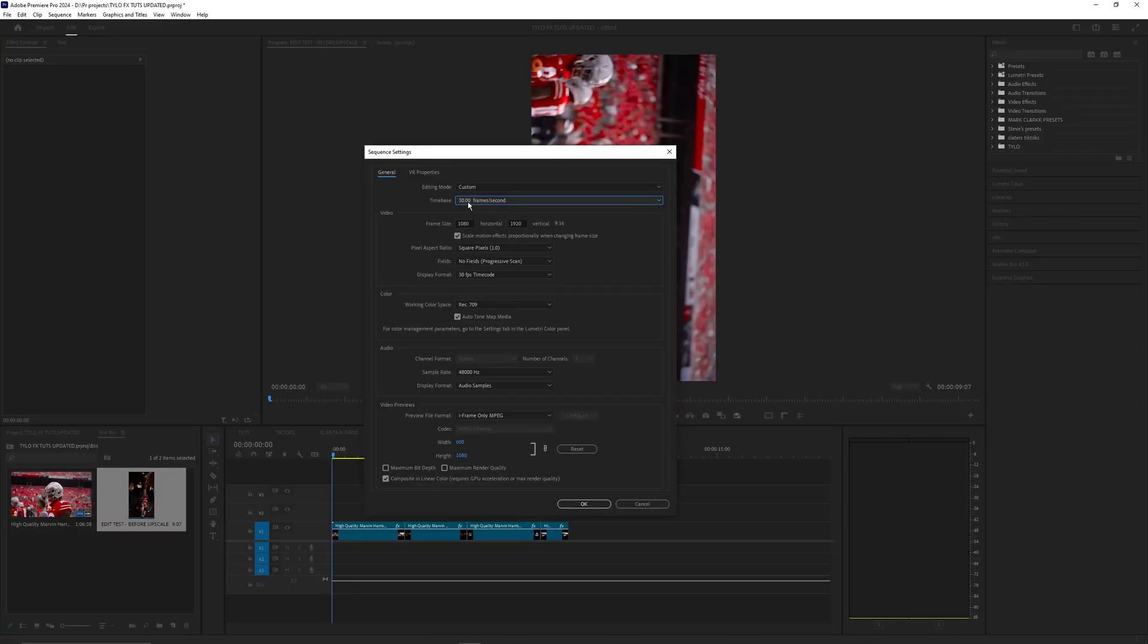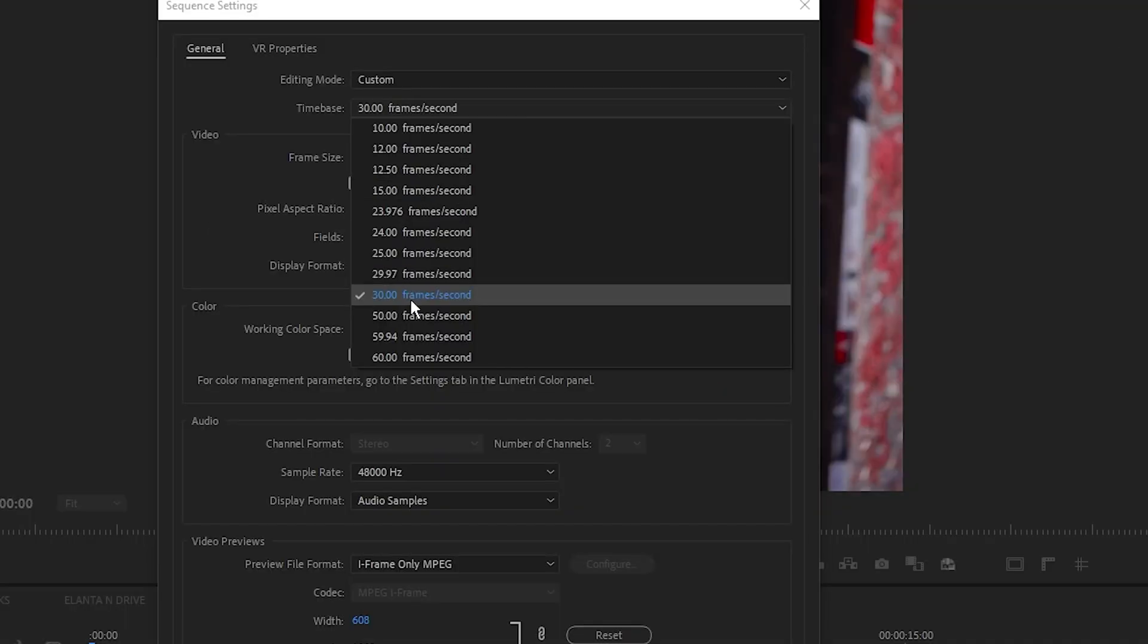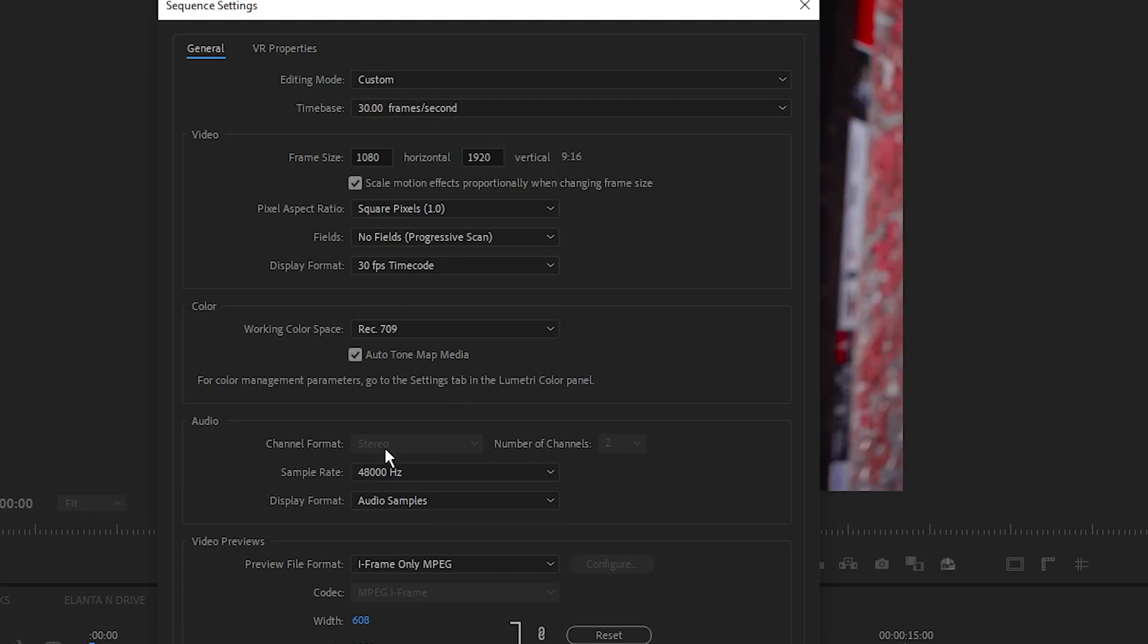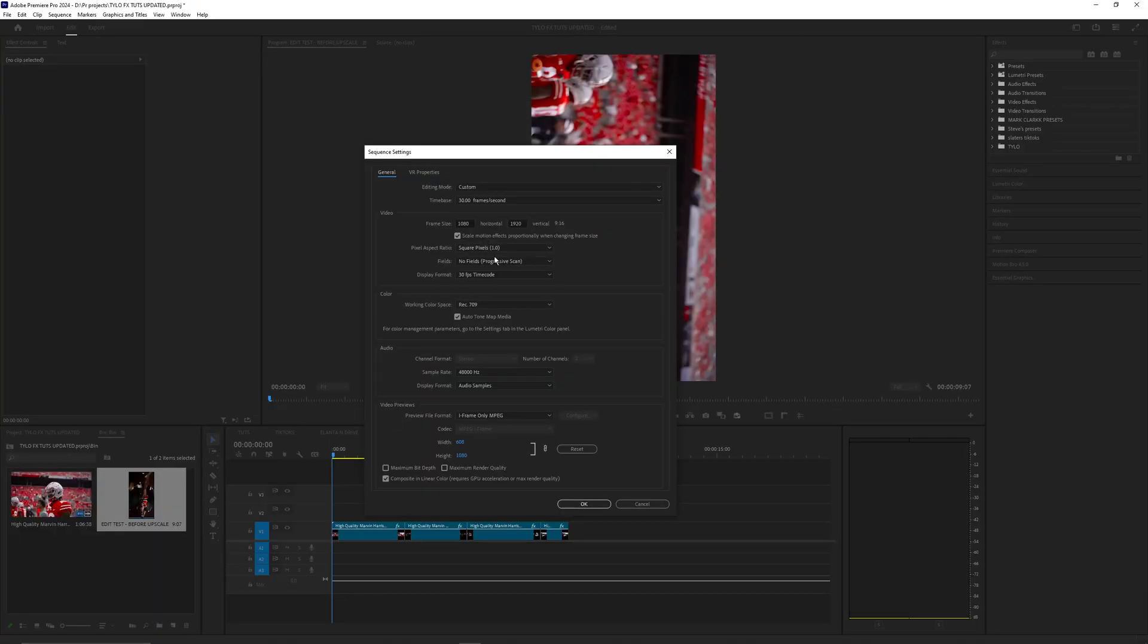For my project timeline I'm using 30 frames per second and a frame size of 1080 by 1920. This is going to be a vertical 9 by 16 format for TikTok and Instagram and the rest of the settings are pretty much default.